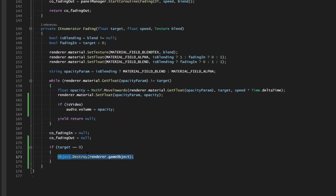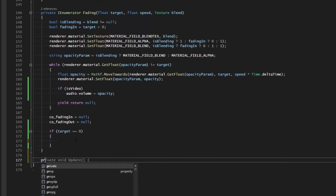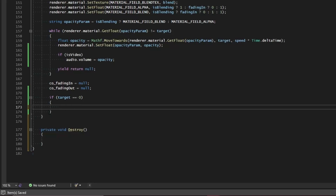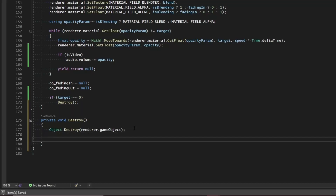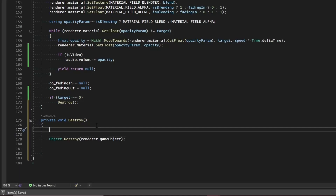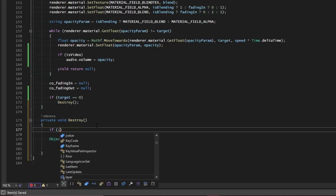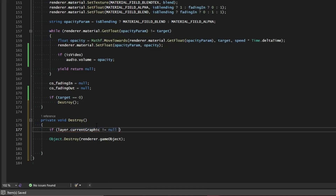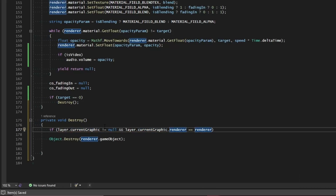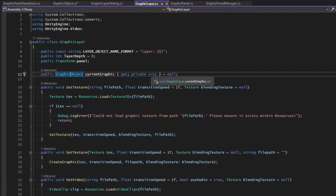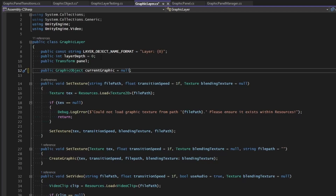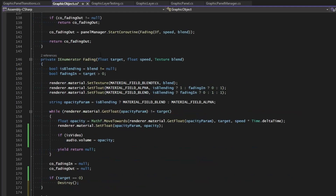Let's refactor this to a separate private void Destroy function. If the target equals zero, we destroy. Before destroying the renderer, we'll check if layer.currentGraphic is not null and layer.currentGraphic.renderer equals renderer, then we want to remove the current graphic from the layer. We'll make currentGraphic public and set layer.currentGraphic to null.